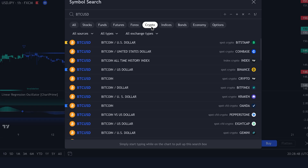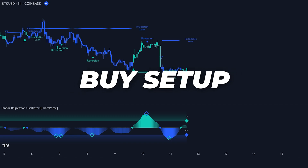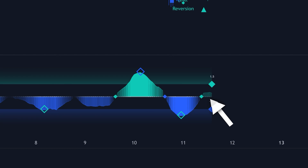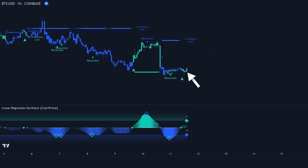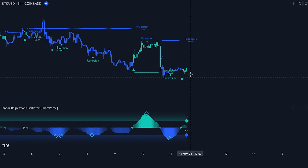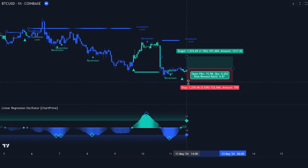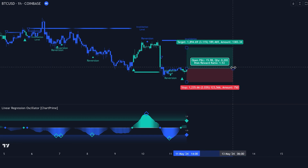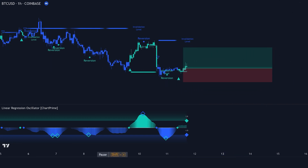Now let's apply the indicator on a cryptocurrency chart. First, identify a swing low point. The oscillator should move from an oversold condition and cross above the lower threshold. Next, confirm the buy signal — the oscillator's color changes from blue to cyan, indicating a positive trend. Additionally, the candle color should change from blue to cyan as well. This candle color change helps quickly confirm the buy trade. Once confirmed, enter a buy trade on the next candle formation. Now let's see how the trade plays out.